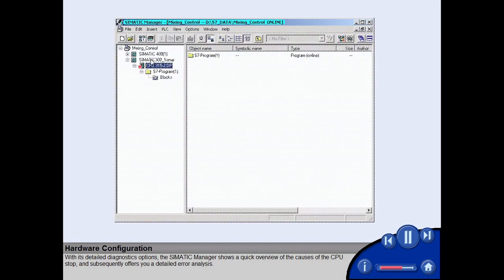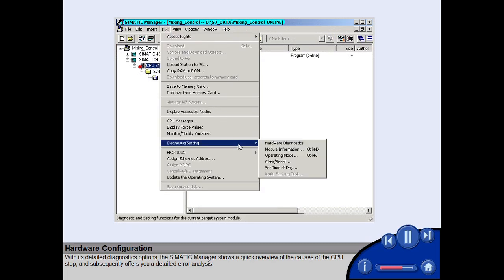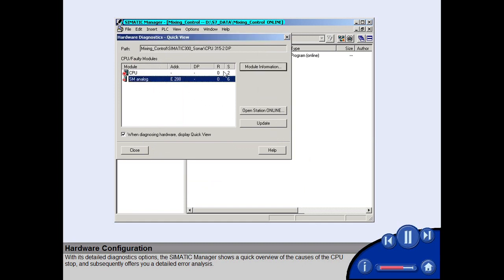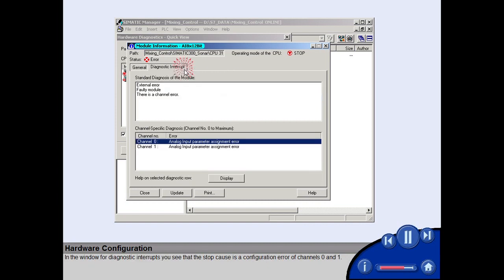With its detailed diagnostics options, the Simatic Manager shows a quick overview of the causes of the CPU stop and subsequently offers a detailed error analysis. In the window for diagnostic interrupts, you see that the stop cause is a configuration error of channels 0 and 1.